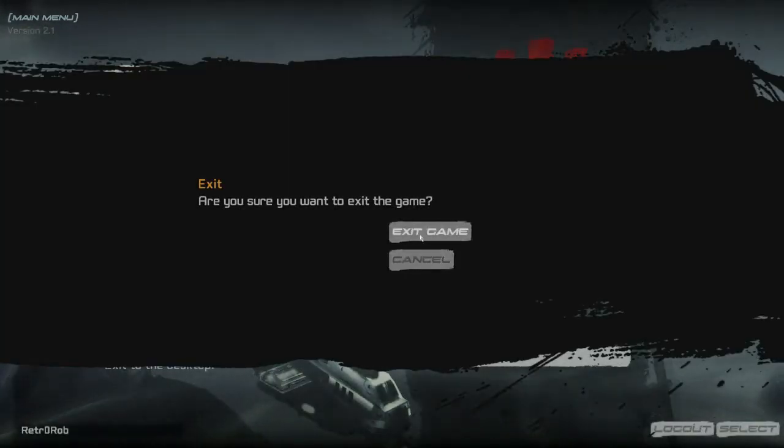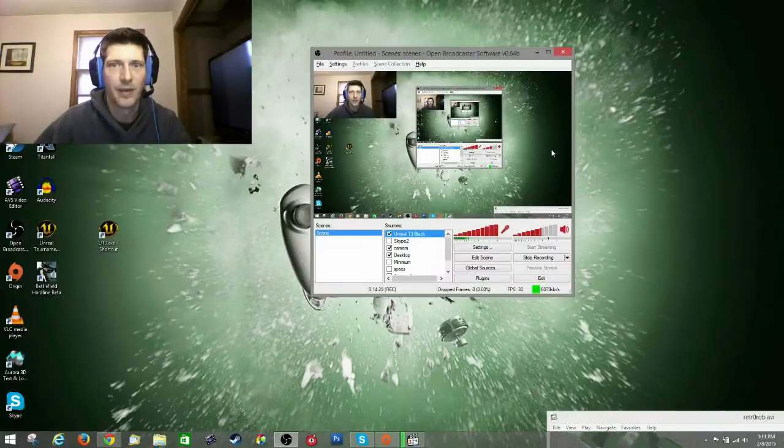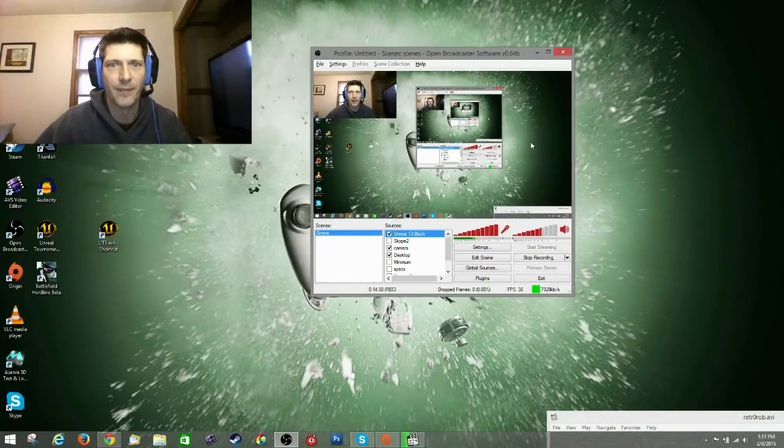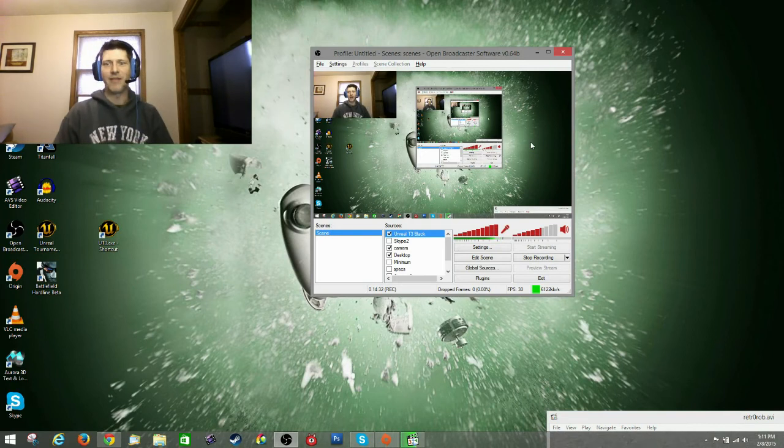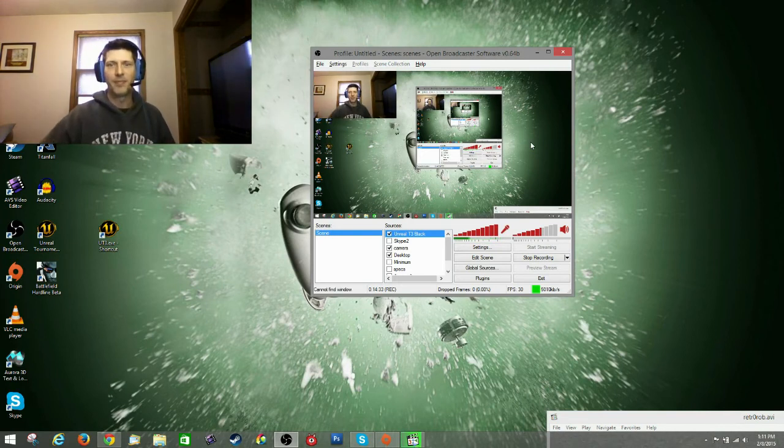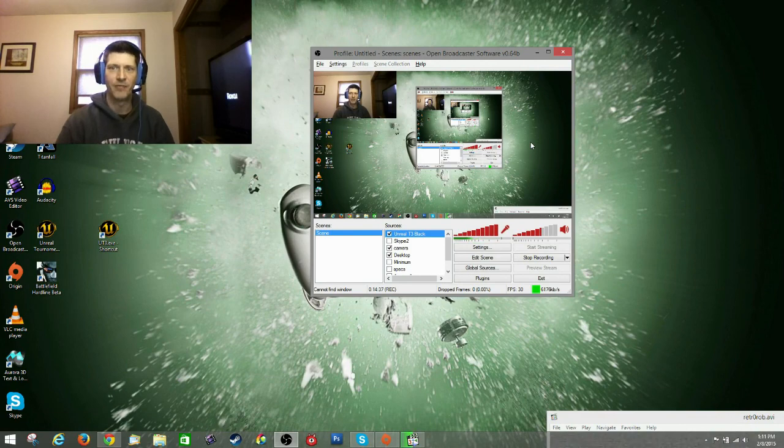Exit. Exit game. Yes. All right. Well, I hope that helped you out if you're having that problem. Thanks for watching this. If it did help you, please give a thumbs up and subscribe for more. Bye.